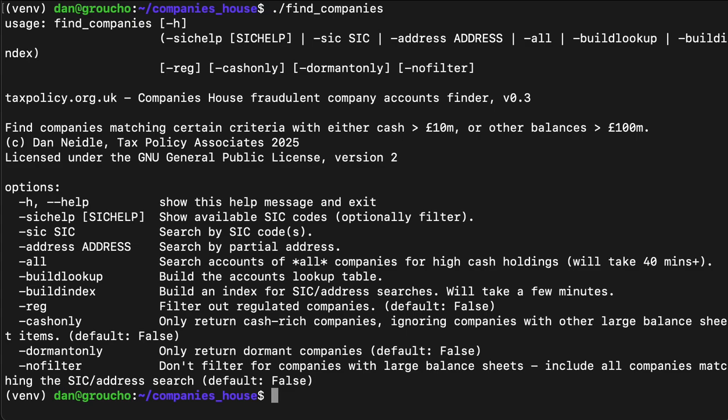But aren't regulated by the Financial Conduct Authority. We do that by getting an API key from the FCA, which once you plug it into this script will let it check and see if a company is on the register.